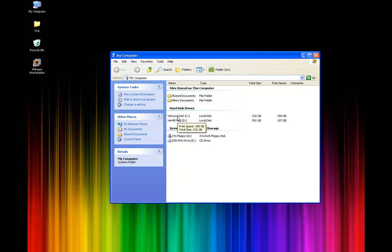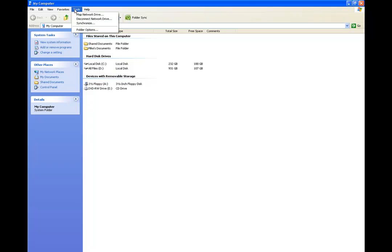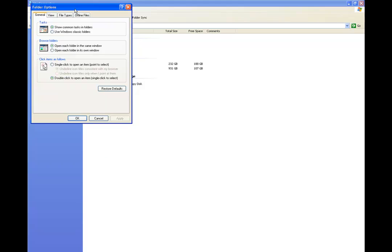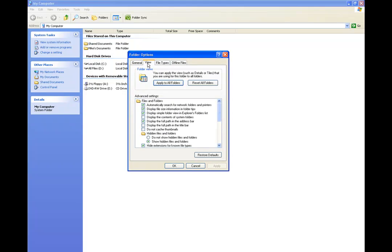The first thing we need to do is just go to our My Computer, and once we have that open up at the very top, we need to first be able to see our hidden files. If we go to Tools and then Options, we'll come into this folder right here, and at the top there's a couple of tabs. We go over to the View tab.